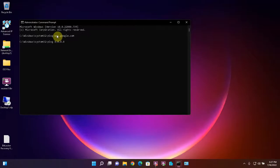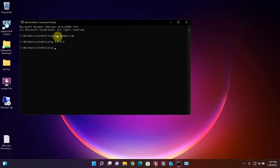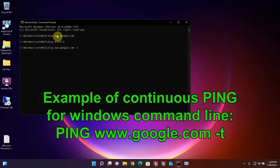Now if we want it to ping continuously we can add a switch to it. A switch is something that modifies the original command. In this case on Windows systems I want it to ping more than four times which is the default number of times that a Windows system will send a ping if you do not use a switch. So I'm going to ping Google and I'm going to use dash T. So it's ping space www.google.com space dash T is the exact command.